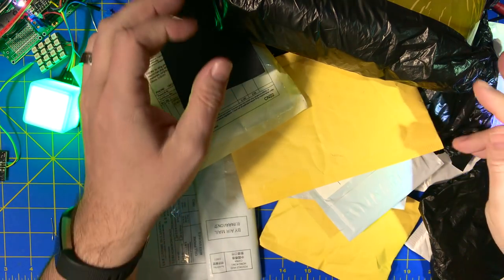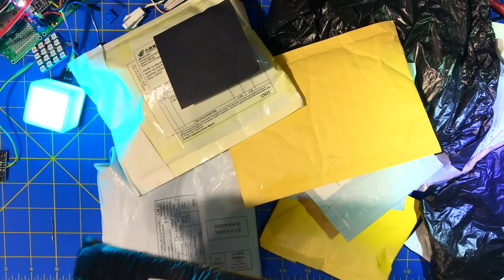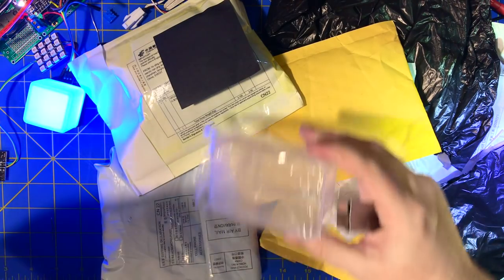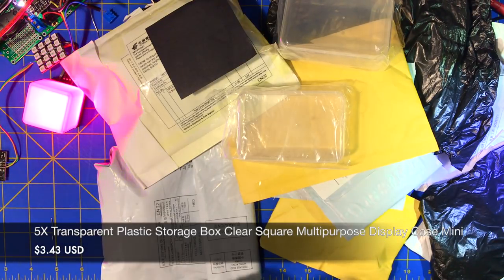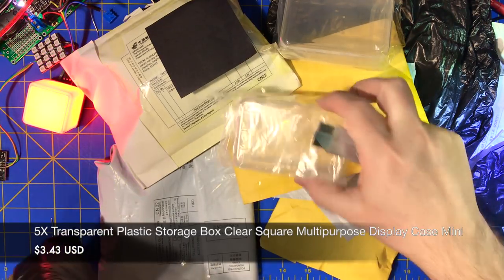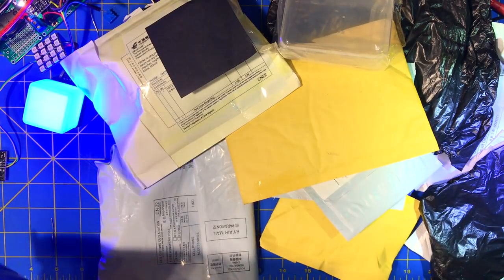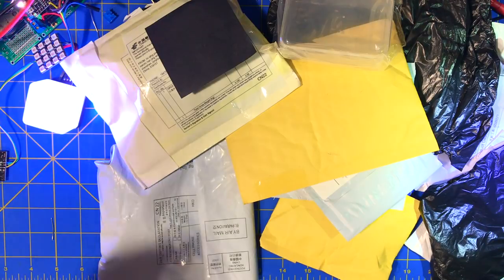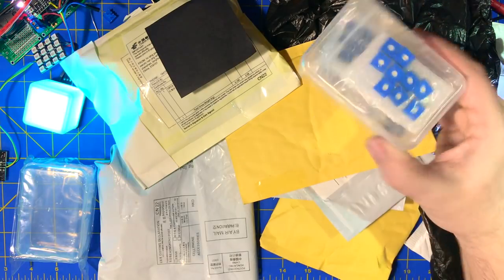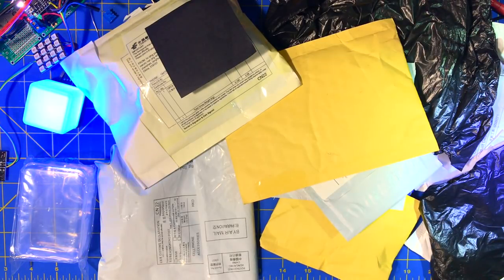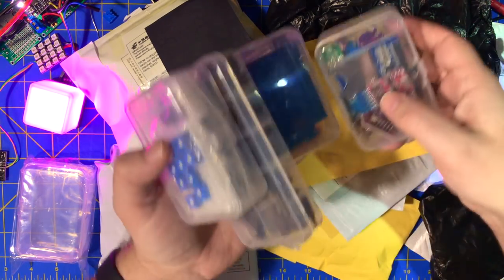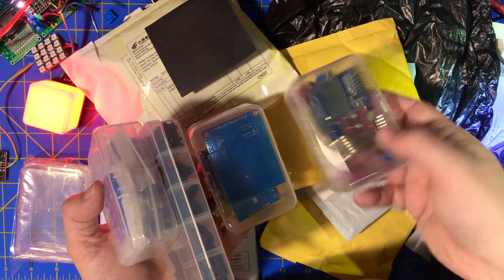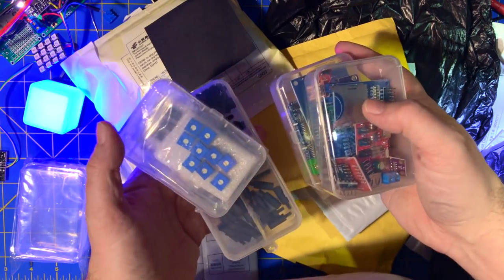So let's start with this gigantic package so we can get it out of the way. I'm pretty sure these are just a bunch of boxes. So I really like these boxes, so I bought a whole bunch more. And they're just little boxes.